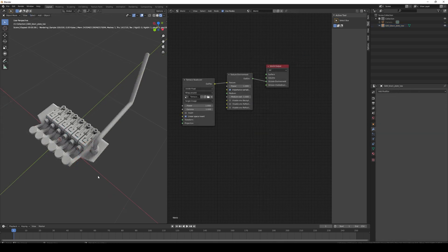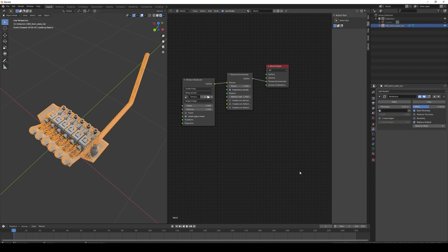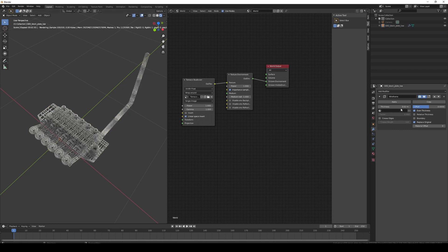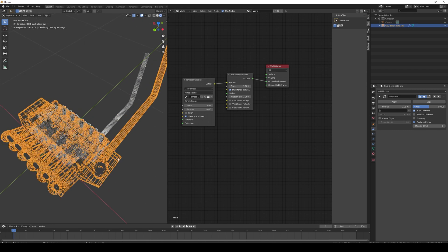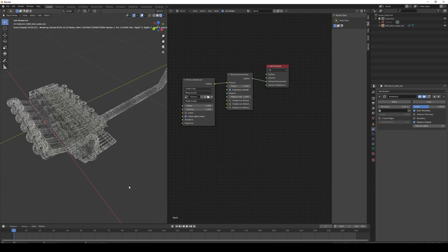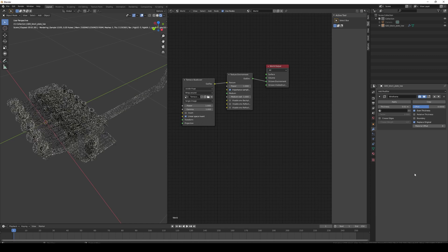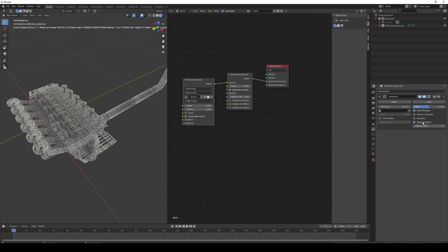The second method to render wireframes is by actually using a wireframe modifier on your geometry, so let's set it up. The main things we can change are the thickness, the offset of the wireframe, and if you want to remove the geometry and only leave the wireframe.